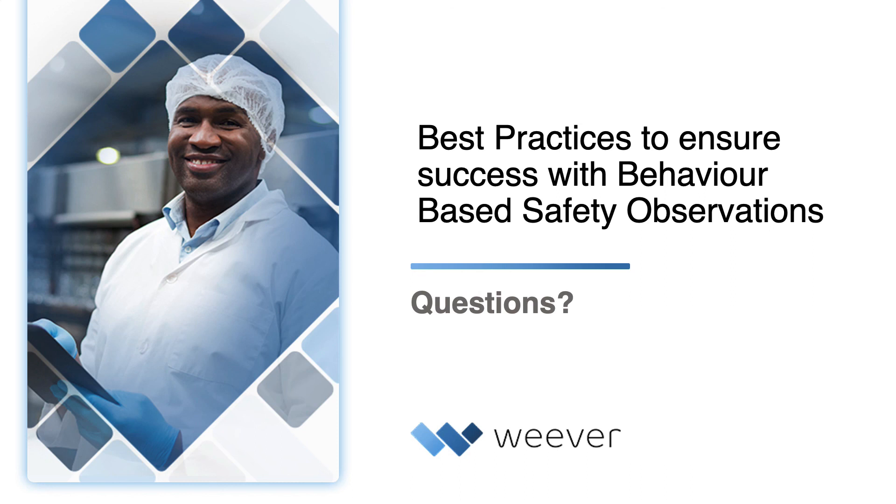So with that, I'm going to pause the recording and open up the floor to any questions that our audience might have.